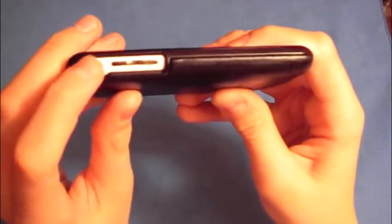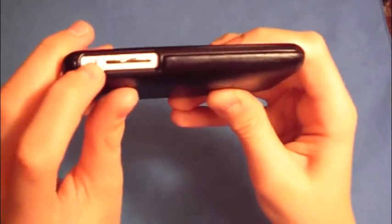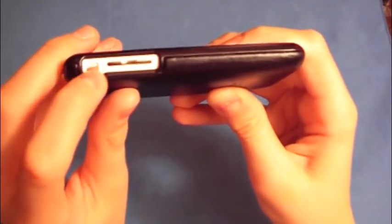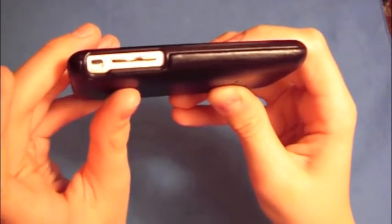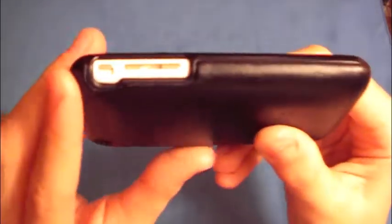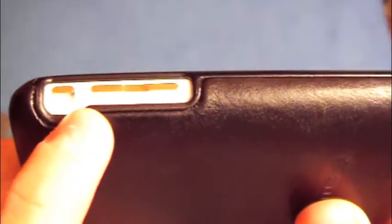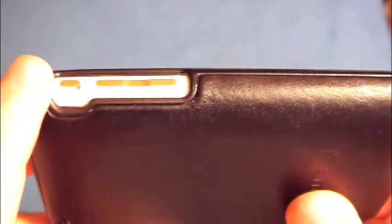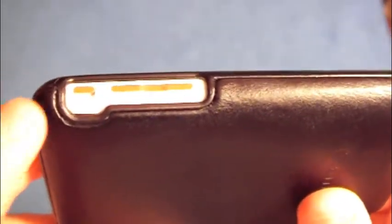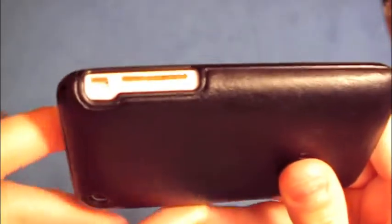The vibrate button is super easy to access. I really like how they did the cutout. They give you plenty of space, so if you have large fingers, like I always say, it is very easy to access this. No problems at all.